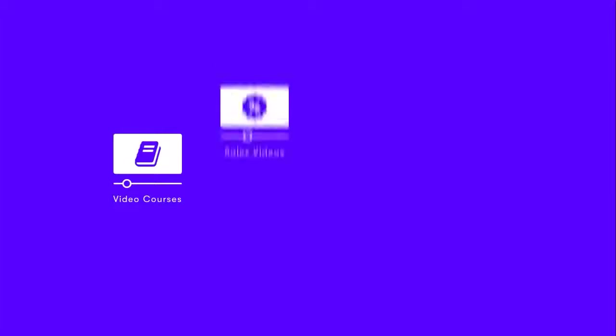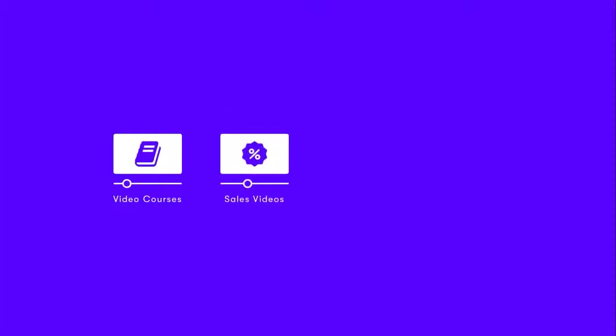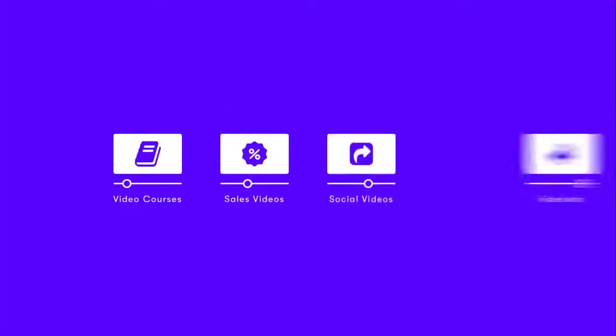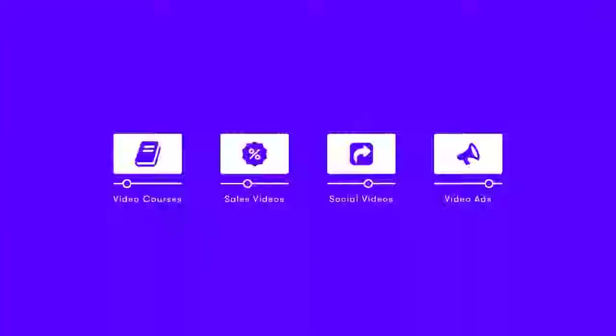Even if you don't have a background in video, Create allows you to produce large amounts of content in no time at all. Whether it's a video course, sales videos, social videos, even ads.